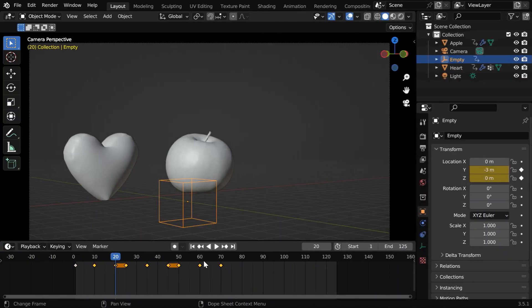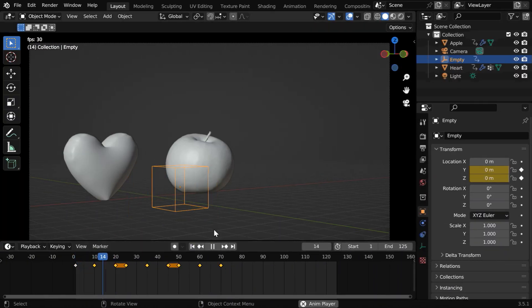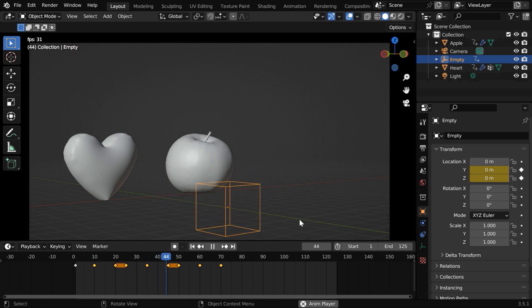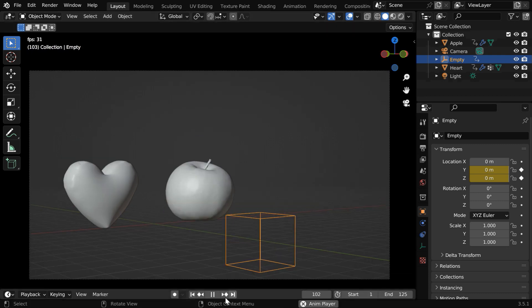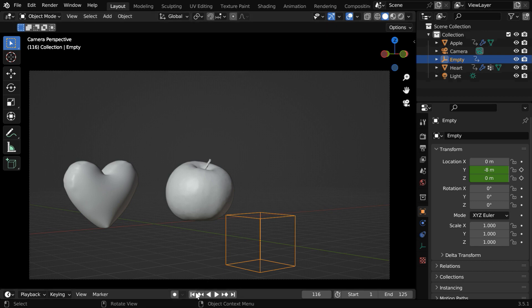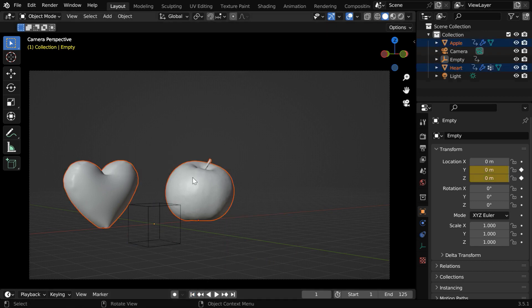If we now play this the empty will move along the y-axis. So the first step is now done but we want these objects to also move along with the empty.